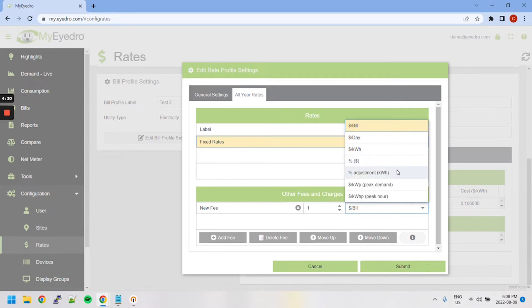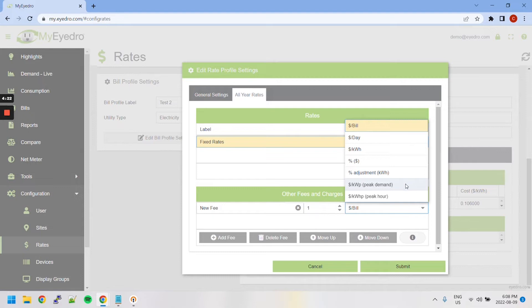This is calculated based on the resulting adjusted consumption. This is an additional fee applied to peak energy usage. And this is an additional fee applied to peak hour energy usage.